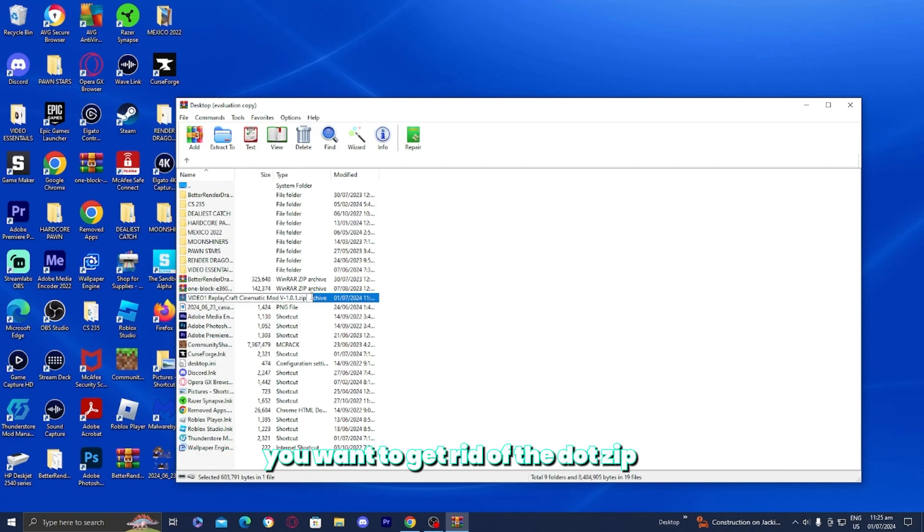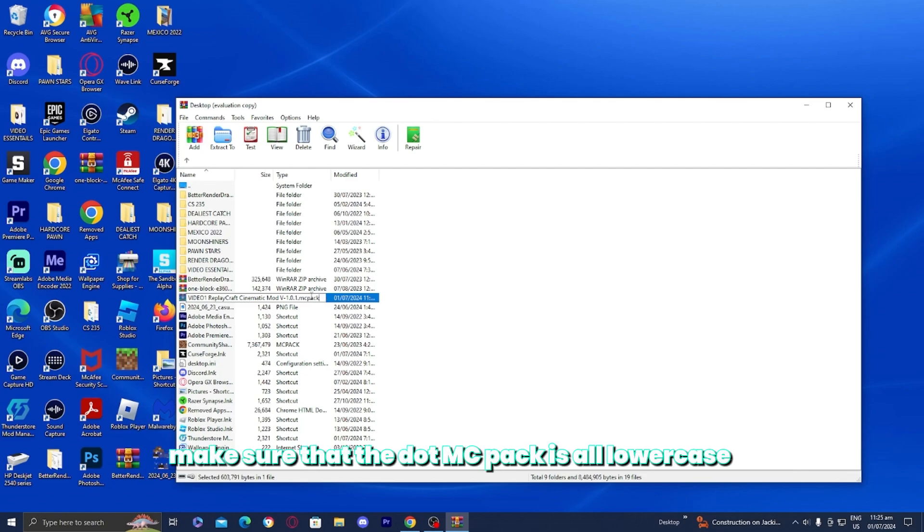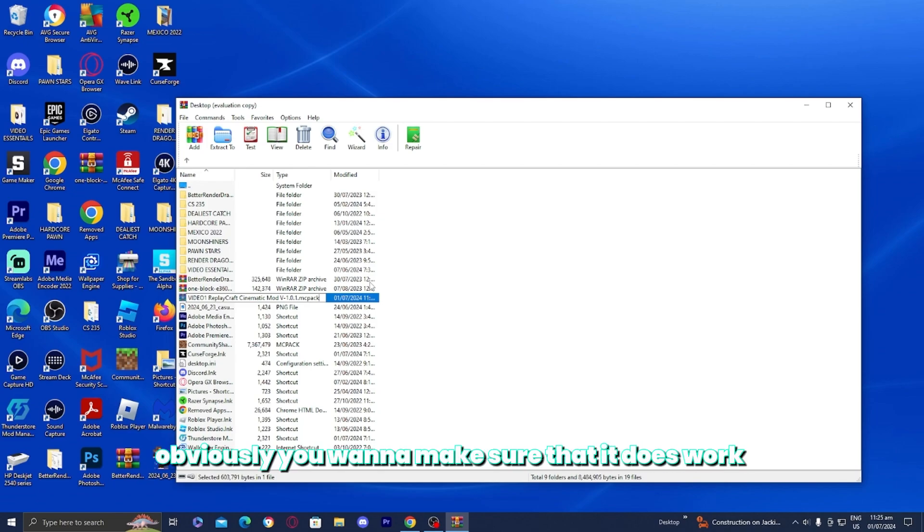Get rid of the .zip and make sure that it ends with .mcpack instead. Make sure that the .mcpack is all lowercase. Obviously you want to make sure that it does work.